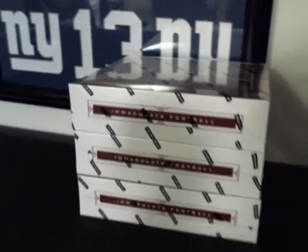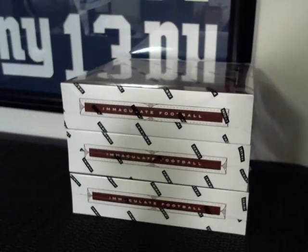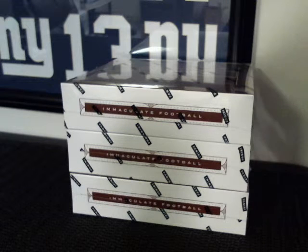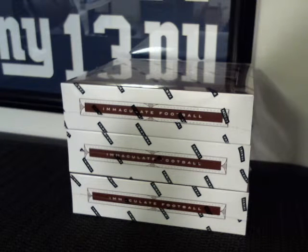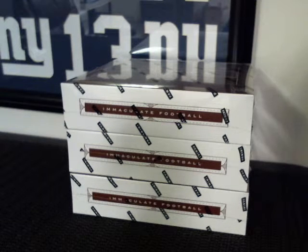Alright, congrats guys, we just filled a box. Well, we just filled a break for one box, random divisions at razors.com.